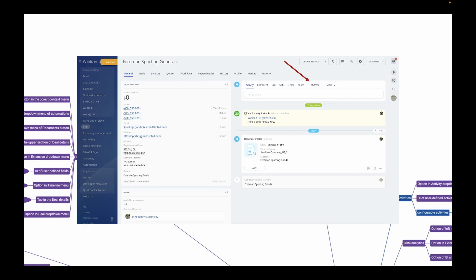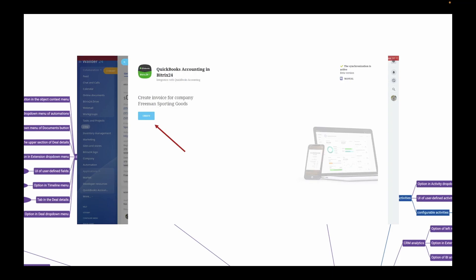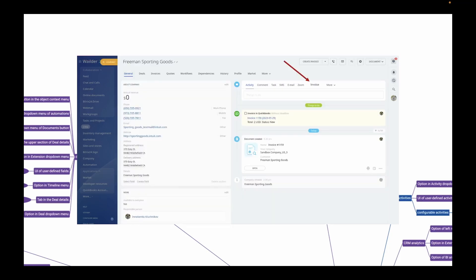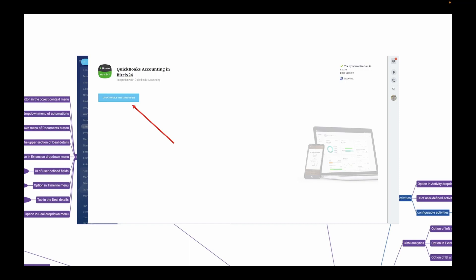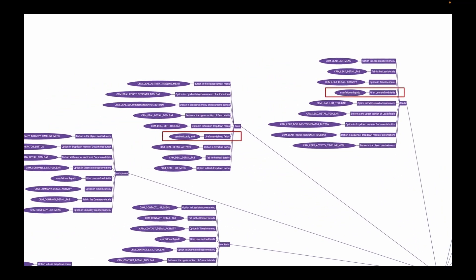The beauty of these integrations is that you don't necessarily need complex data exchanges between systems. For instance, there is no need to duplicate an invoice from an external accounting system inside Bitrix24. Instead, you simply need a link between a customer in the CRM and their corresponding invoice in the external system, allowing seamless navigation between the two. You can add activities to the deal — when a user clicks the activity, Bitrix24 opens a slider displaying the corresponding invoice from the accounting system interface within a frame.